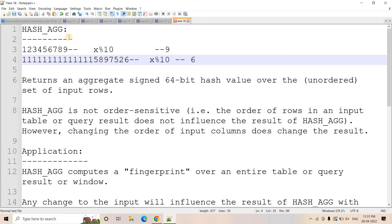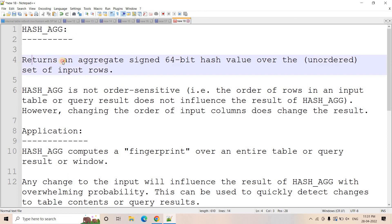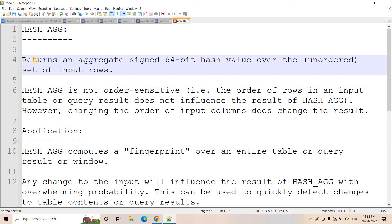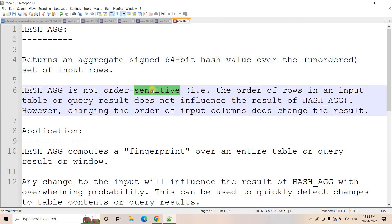Hash aggregate applies a hash function on different rows. It basically returns an aggregated signed 64-bit hash value over the set of input rows. First point: it is an aggregated single value it returns. It is a signed value — sometimes positive, sometimes negative — a 64-bit value. So whatever you pass in — two rows, five rows, ten million rows — it returns a single signed 64-bit value.